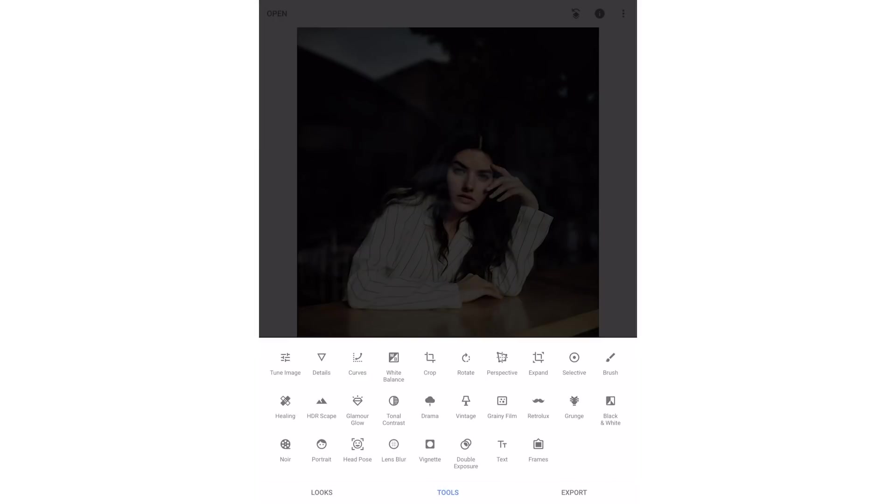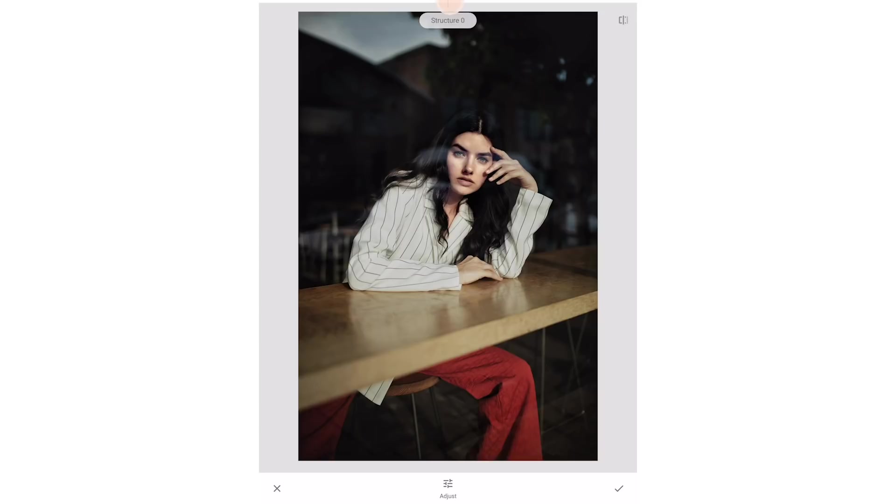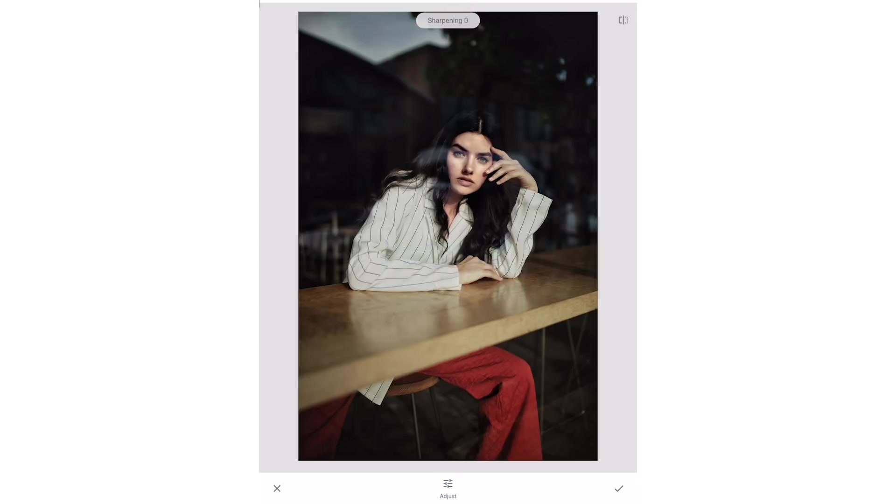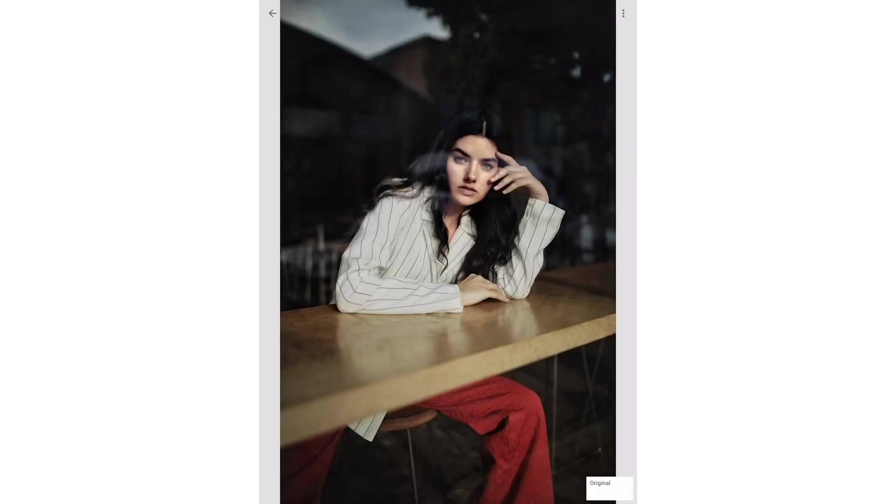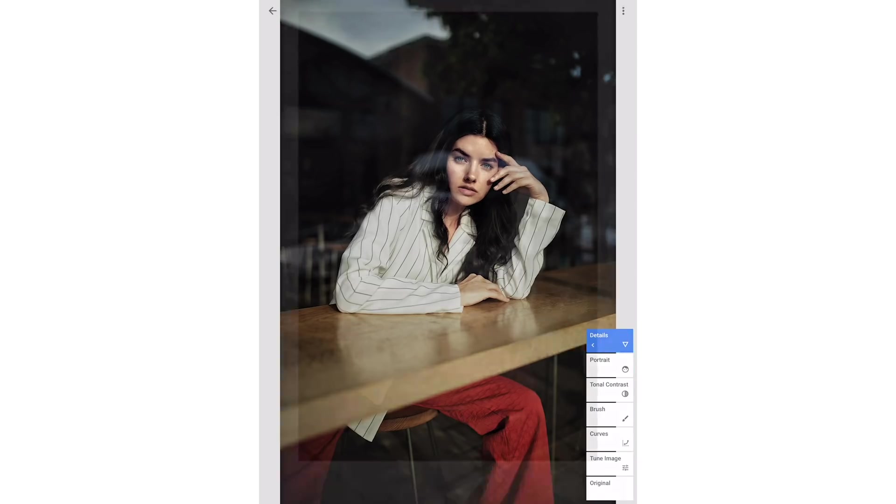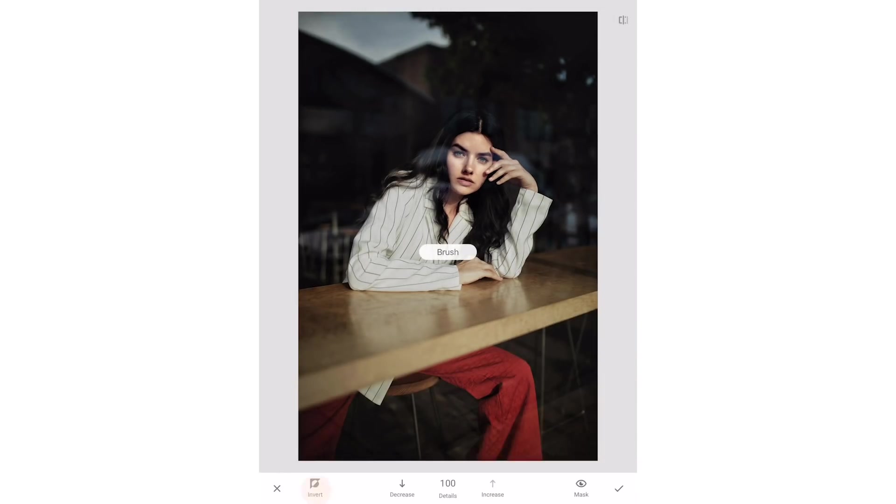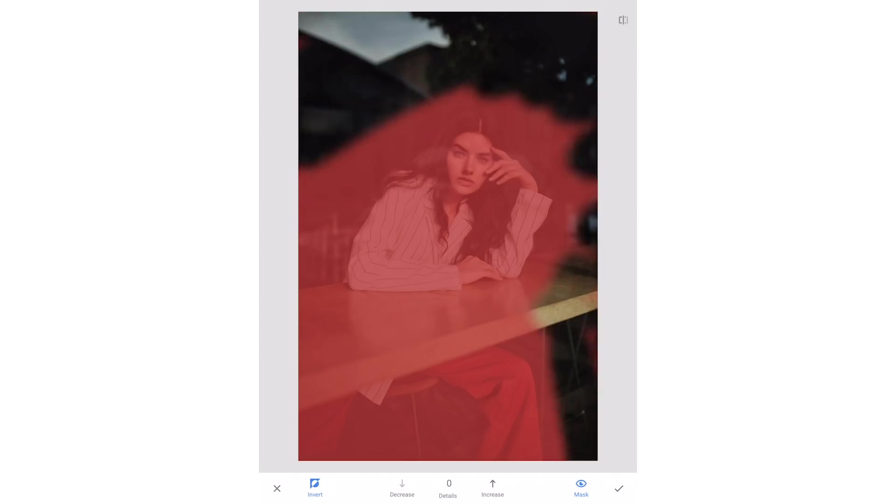Then I'll use the detail tool and add a little structure followed by a little sharpening. Then I'm going to mask this adjustment so the structure and sharpening will only affect our subject. I'll click invert which adds a mask to the entire image. Then I'll just paint away the parts I don't want included with the mask.